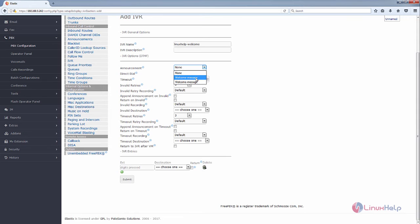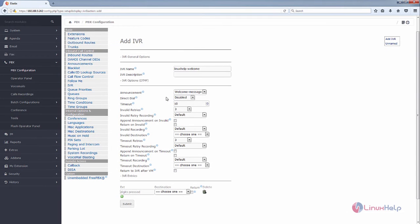On the Announcement, you can select the recording that you added. If you want to enable the direct call, you can enable it. The default is disabled. I am going to disable the direct call.